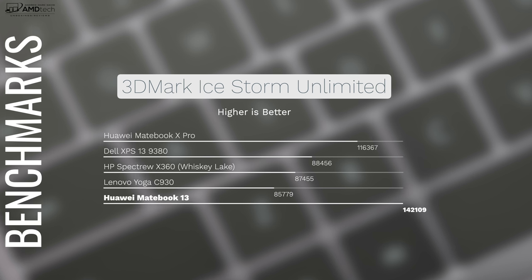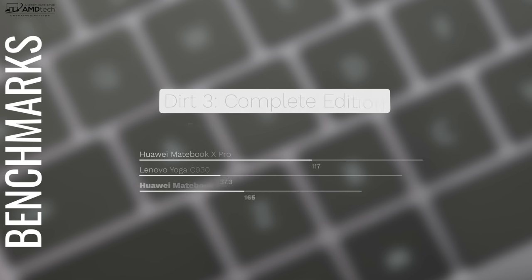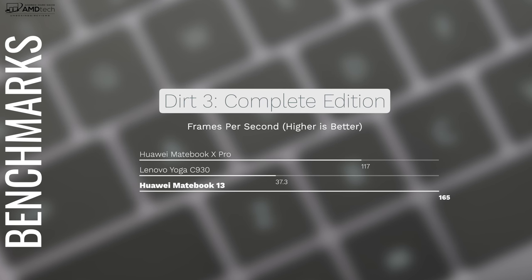But you can edit 1080p videos with it without any issues. And you could also do productivity work, Microsoft Office, email, web browsing, and of course, consuming media such as Netflix and YouTube. It handled everything like a champ.